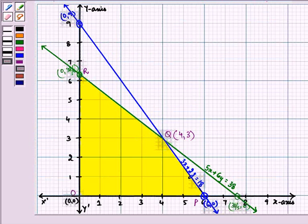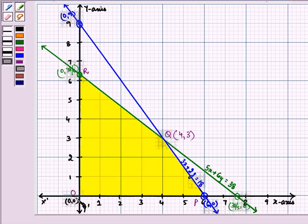After plotting the points on the graph, we get the required feasible region. The endpoints of this feasible region are O, P, Q, and R. Their respective coordinates are O(0, 0), P(6, 0), Q(4, 3), and R(0, 38/6).